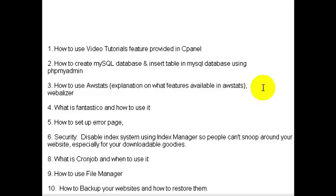Number three, we'll talk about how to use AWStats, an explanation of what features are available in AWStats, and we'll talk about Webalizer. If you don't know, AWStats allows you to, for example, see what people are typing in search engines to find you.